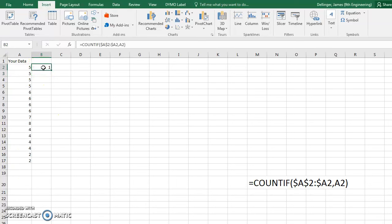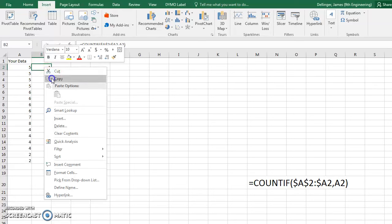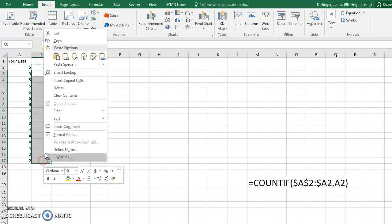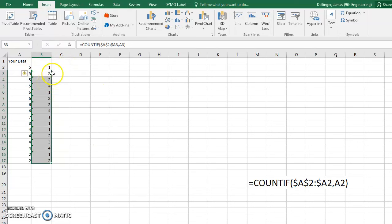So now you can click this, right-click copy, paste it all the way down, and then you'll notice that each time that it's duplicated, it increments it by one.